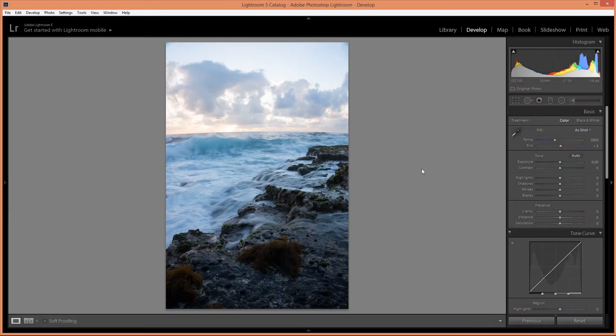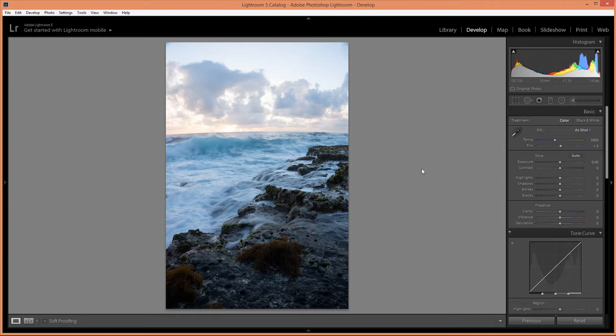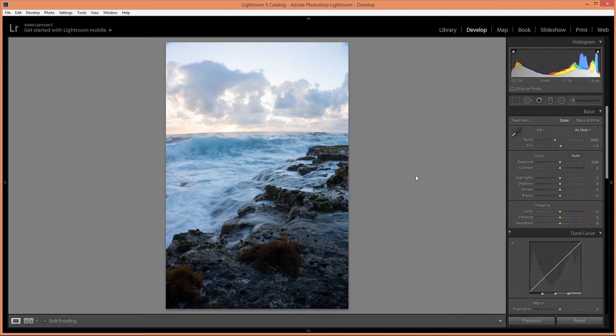Welcome to landscape photo editing sessions. In this series I'm going to show you my workflow and editing process for various landscape photos. This photo here I took in Paradise Park Cliffs in Hawaii.